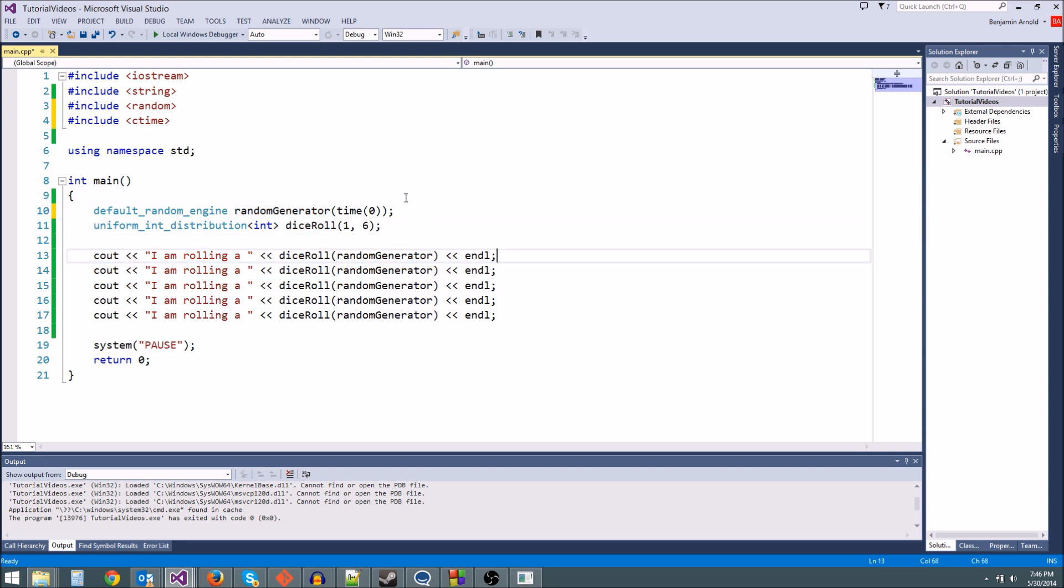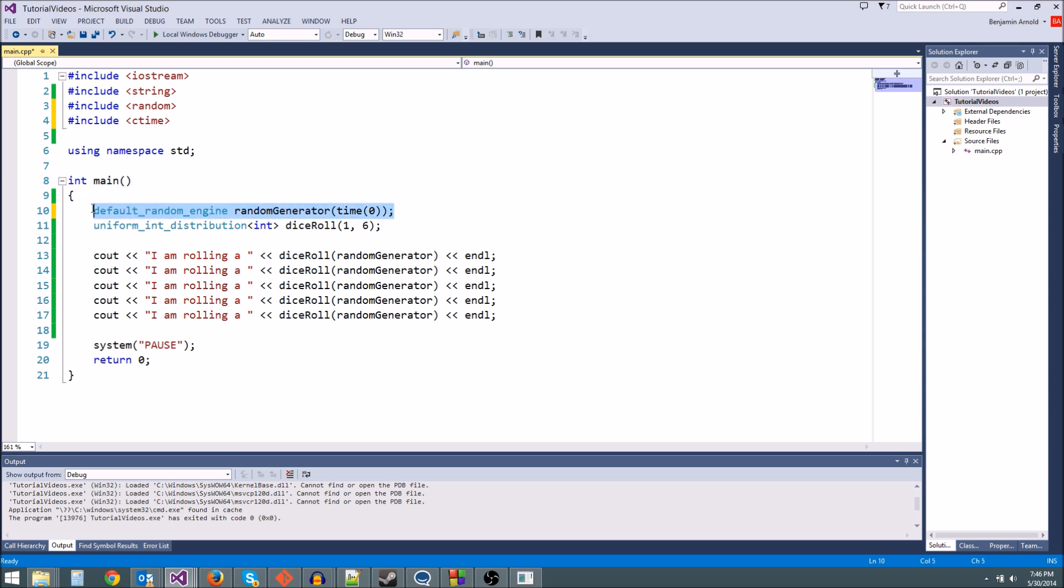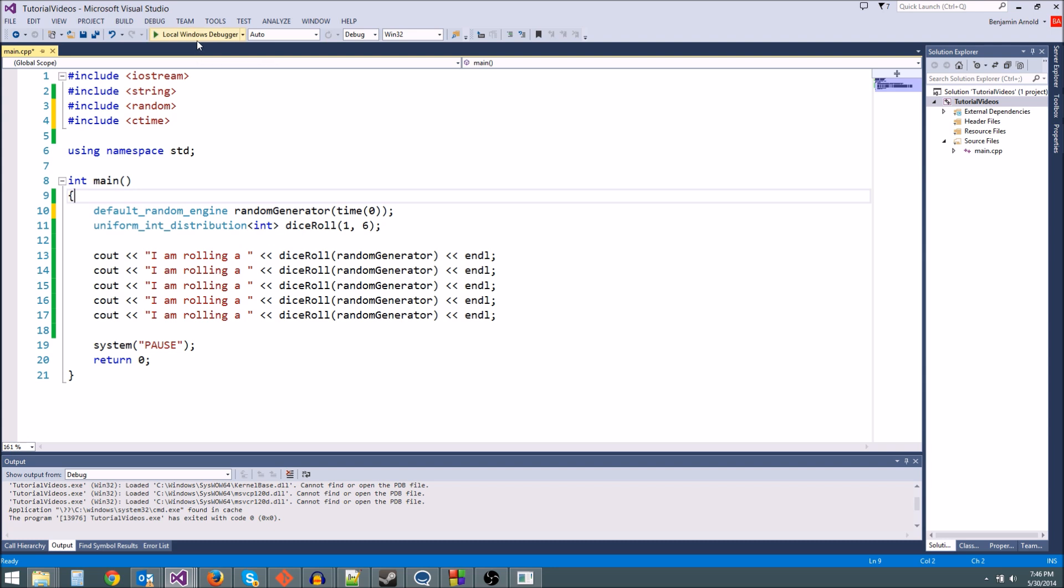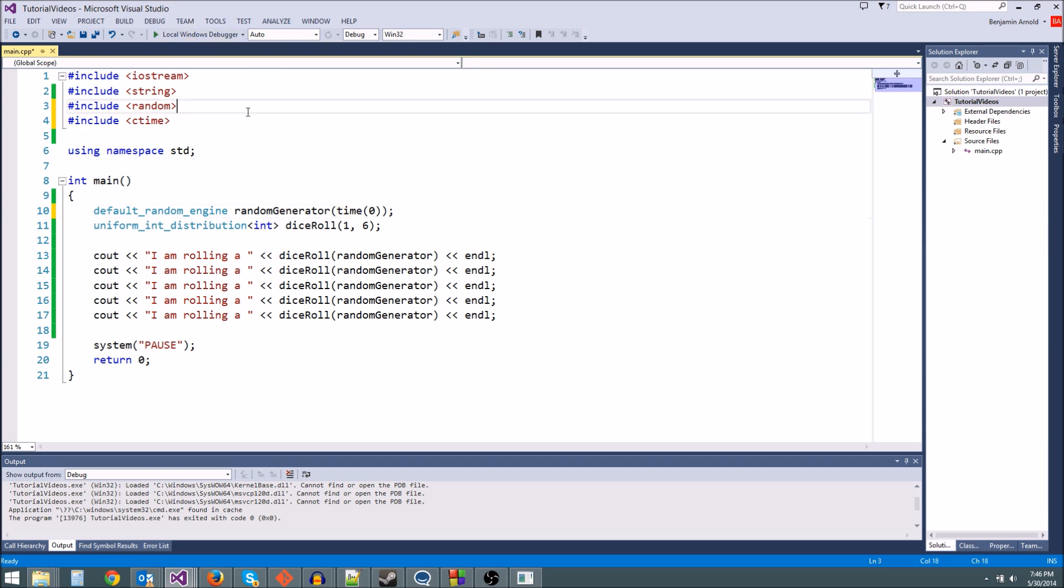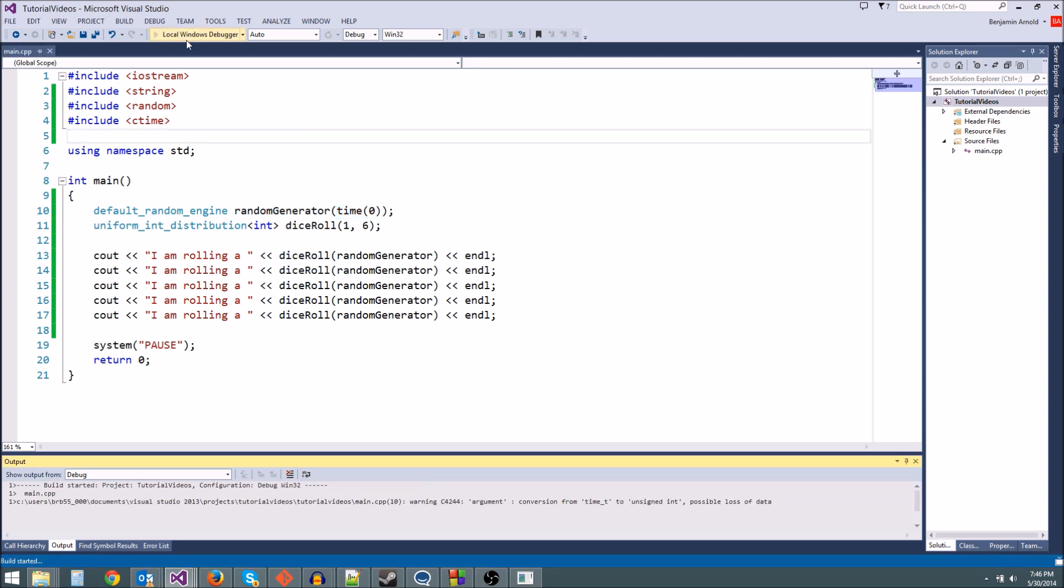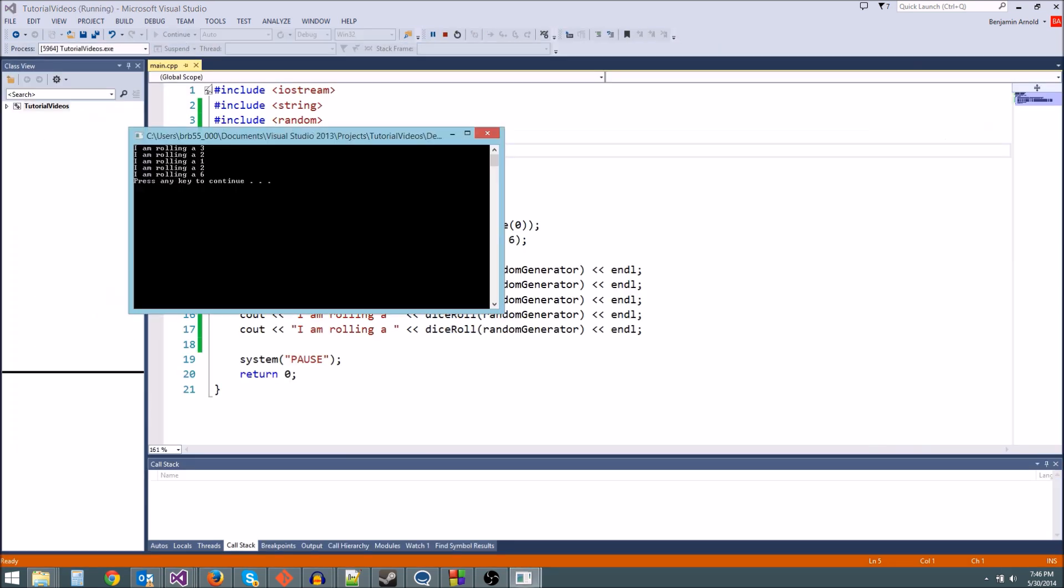Now you only want to seed your random number generator one time. So you're going to do it right on creation and you never want to seed it again. The thing is, since this is counting in seconds, if you hit play and run the game and then hit play again before one second has passed, then you're going to get the same random numbers because this time(0) value is going to be the exact same. But the chances of that happening are pretty small. Your programs usually don't run for less than one second, so this is perfectly adequate. Let's go ahead and hit play.